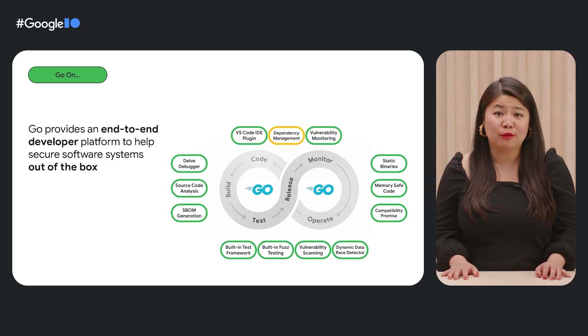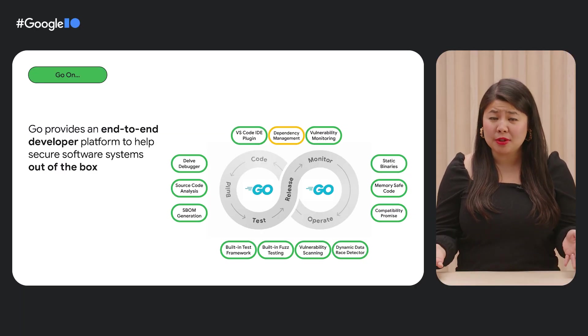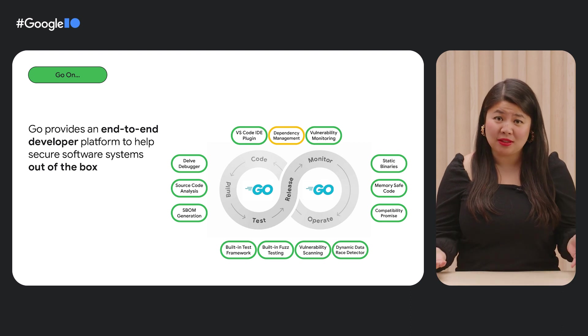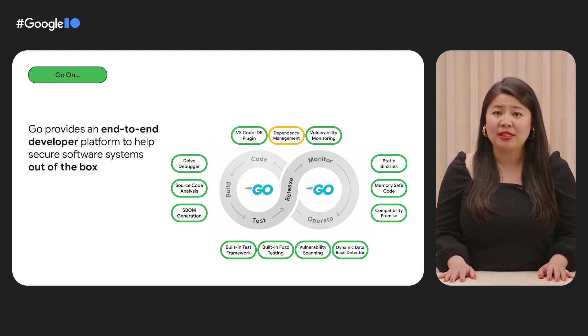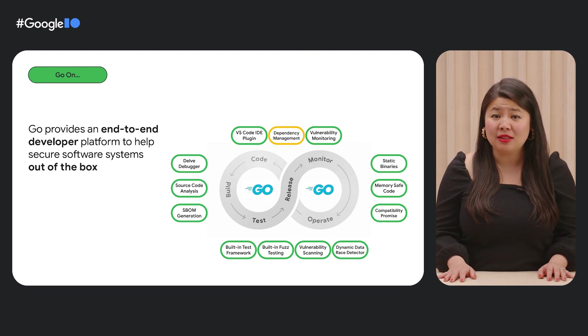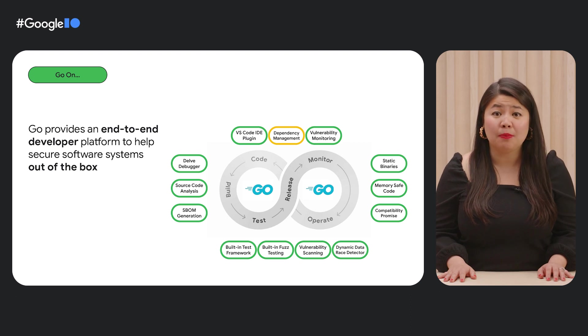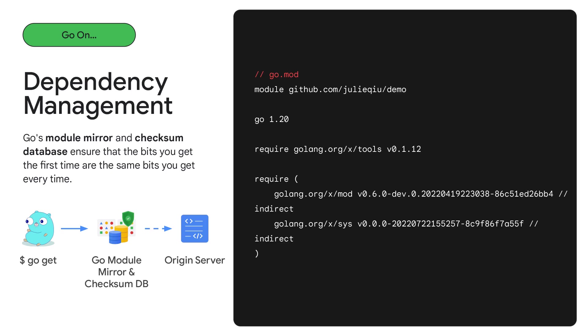I'm going to talk a bit more in detail specifically about dependency management. As Cameron demonstrated for us, your code likely reuses software from other people's code bases. To help you manage these external dependencies, Go provides you with a dependency management system known as Go modules. If you've been developing Go for a little while, you might already be familiar with Go modules. If not, a module is simply a collection of Go packages stored in a file tree with a Go.mod file at its root.